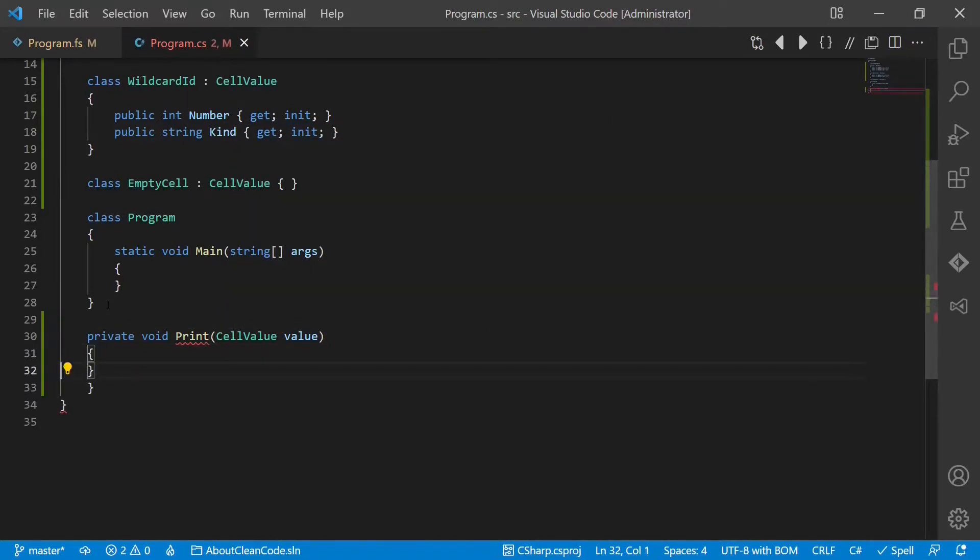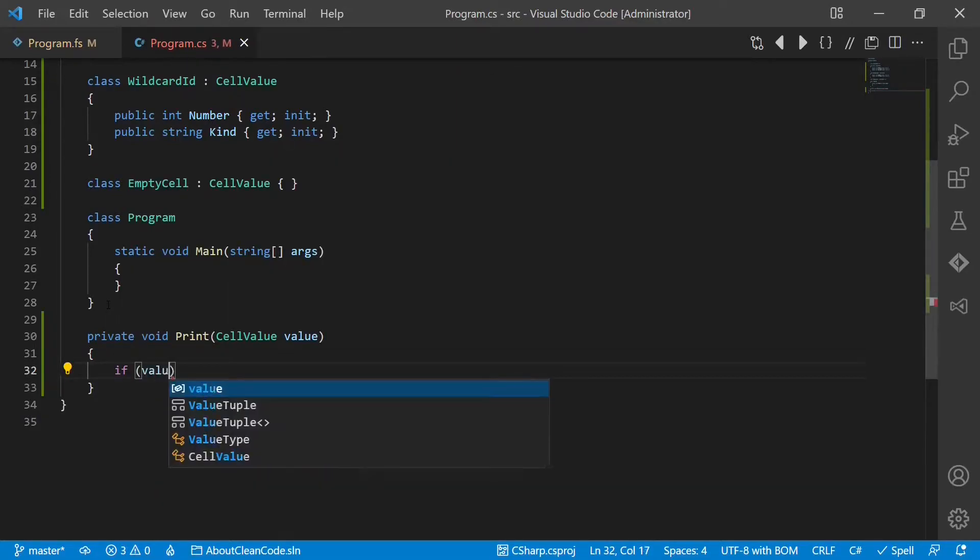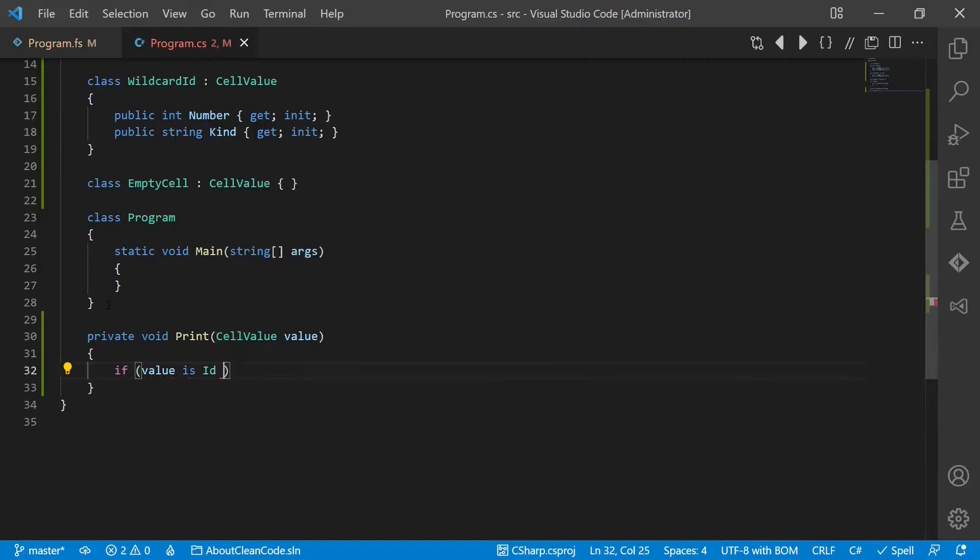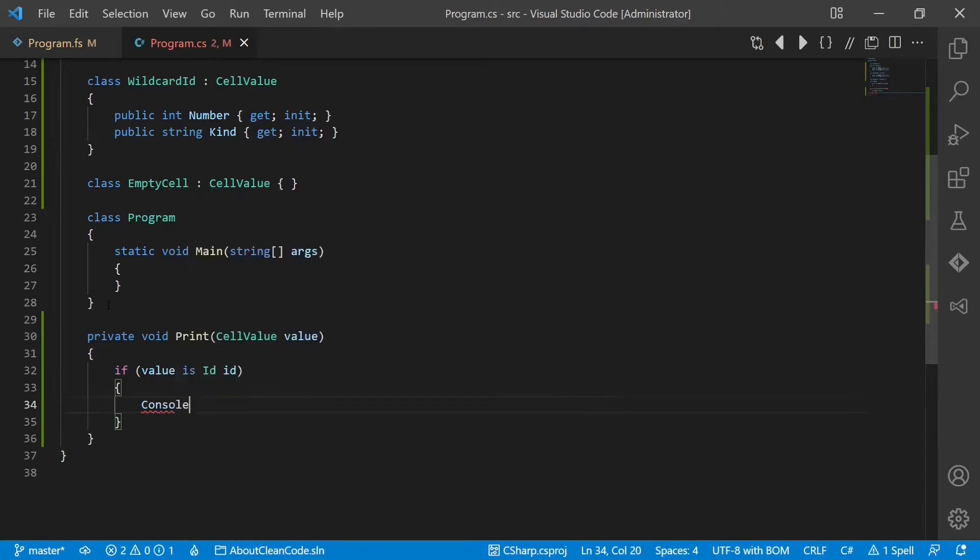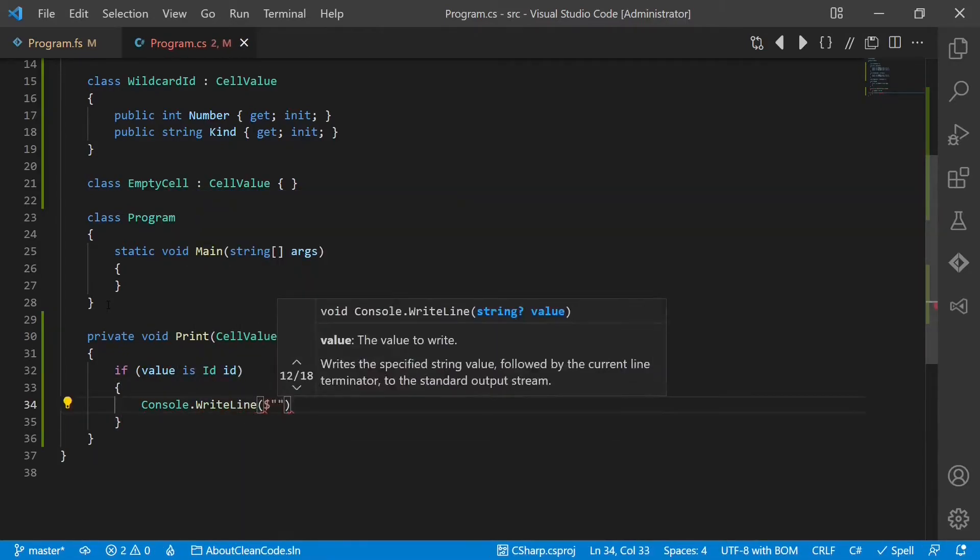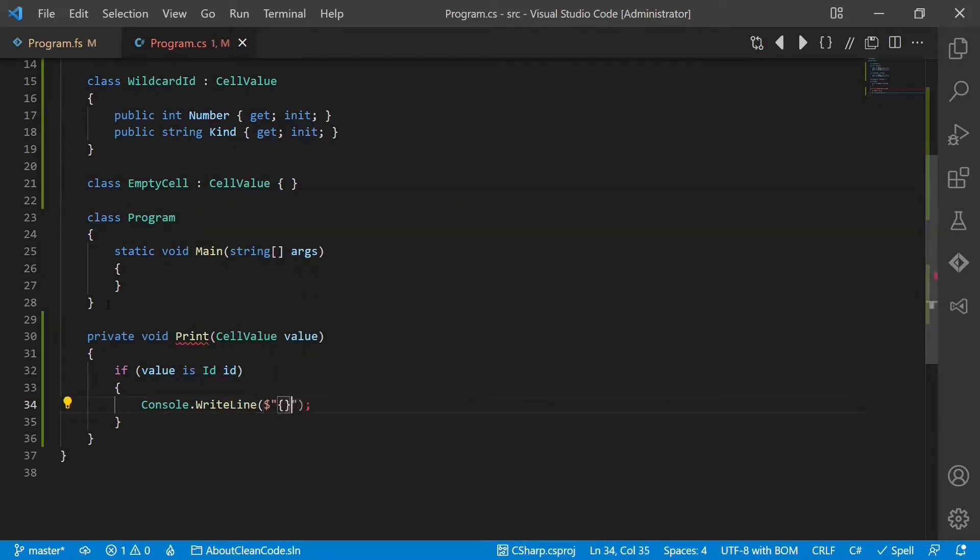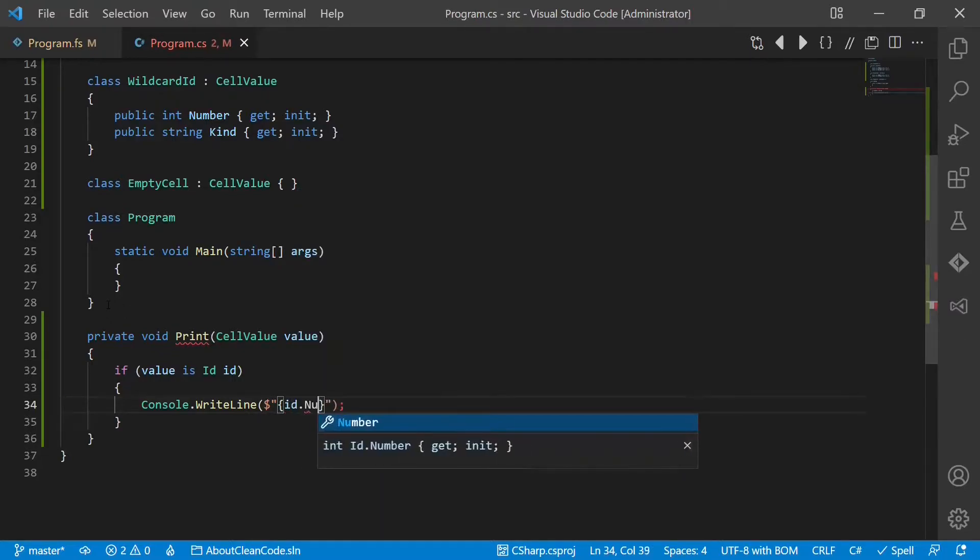And now I have to handle all the cases explicitly. We can use the C-sharp pattern matching for this: value is ID. Then we could print it like this: Console.WriteLine.